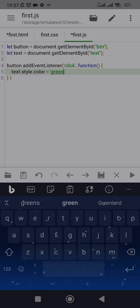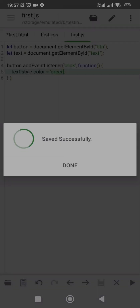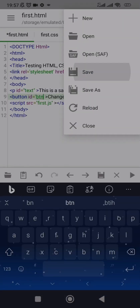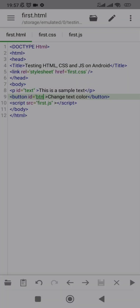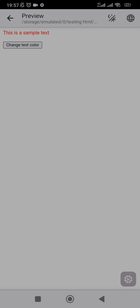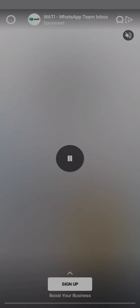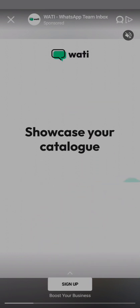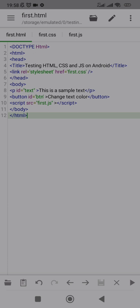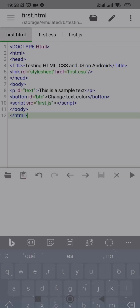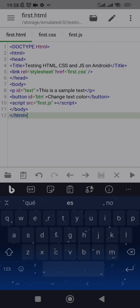Now it is saved. Come back to first.html and save it too. Run the program by clicking the play button. If you click on 'Change Text Color' you can see it is changing to green. The HTML file, the CSS file, and the JavaScript file are all working fine and all linked to this HTML file.